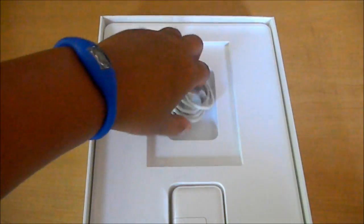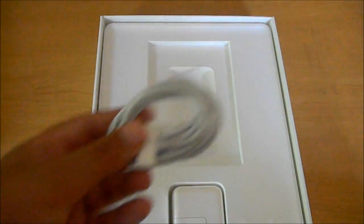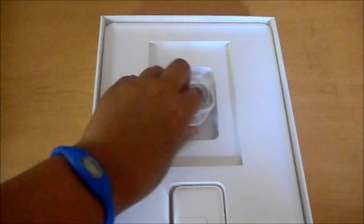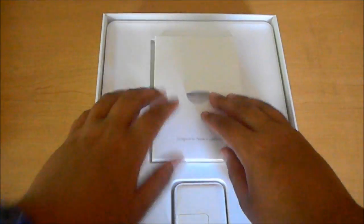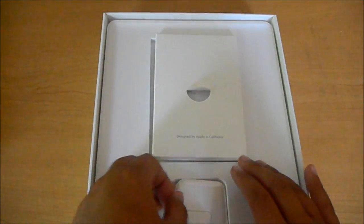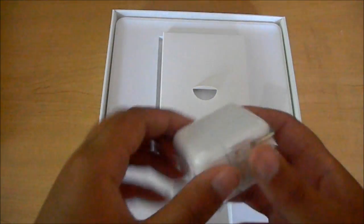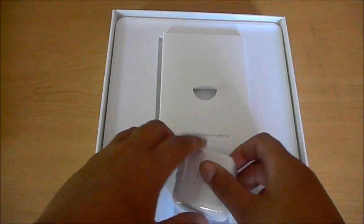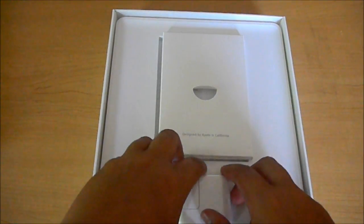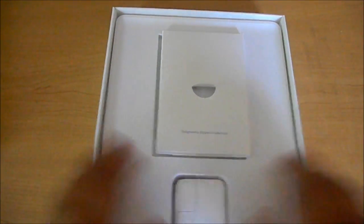And here's the dock cable, dock connector, and the wall adapter right there. So let's put that back in there. Let's set this to the side.